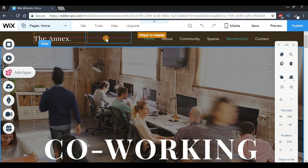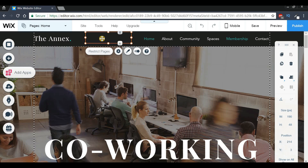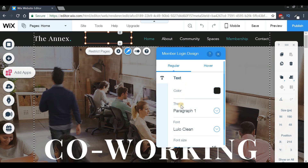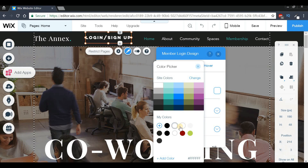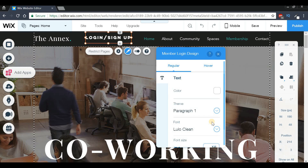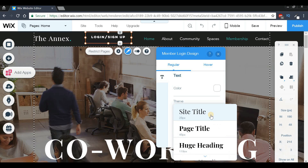Place it in the header section by dragging it and attaching it to the header. You'll notice the text is blending in with the background, so we need to customize it. Press the 'Design' option, and in the settings change the color to white so the text is visible. Press the X button, then give it a font size of 12.